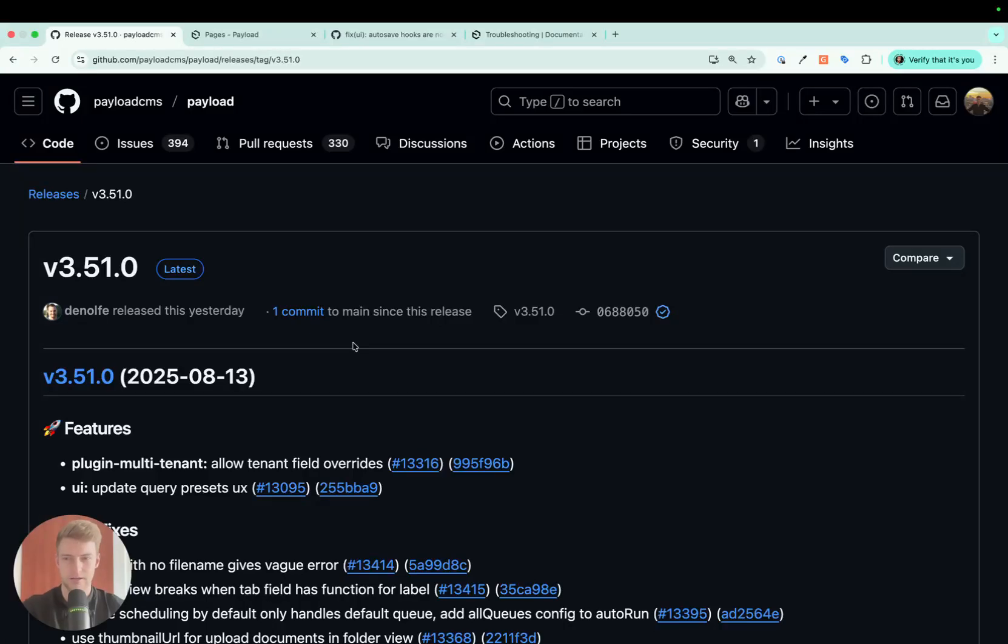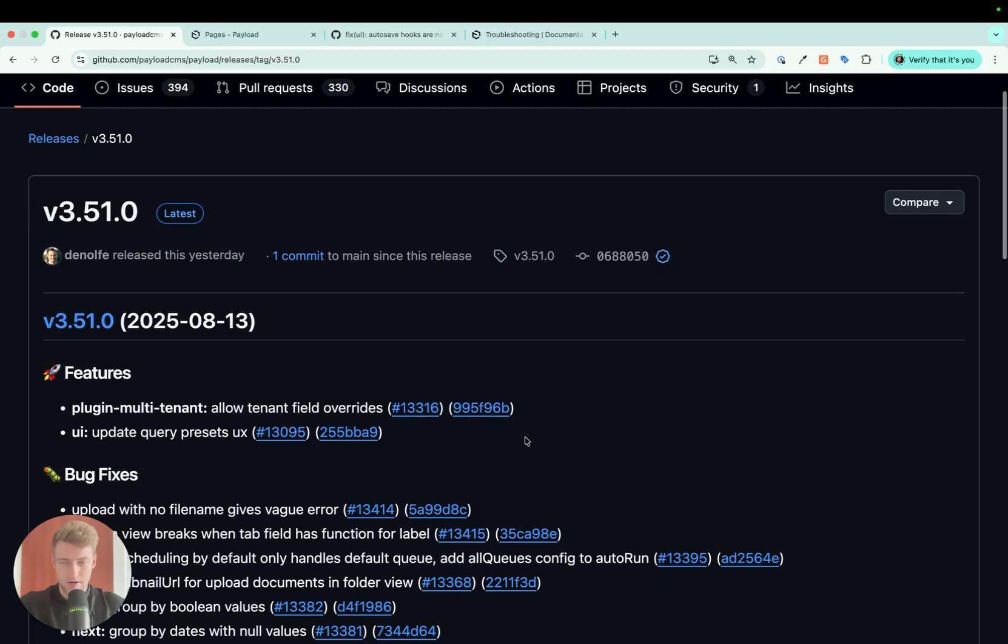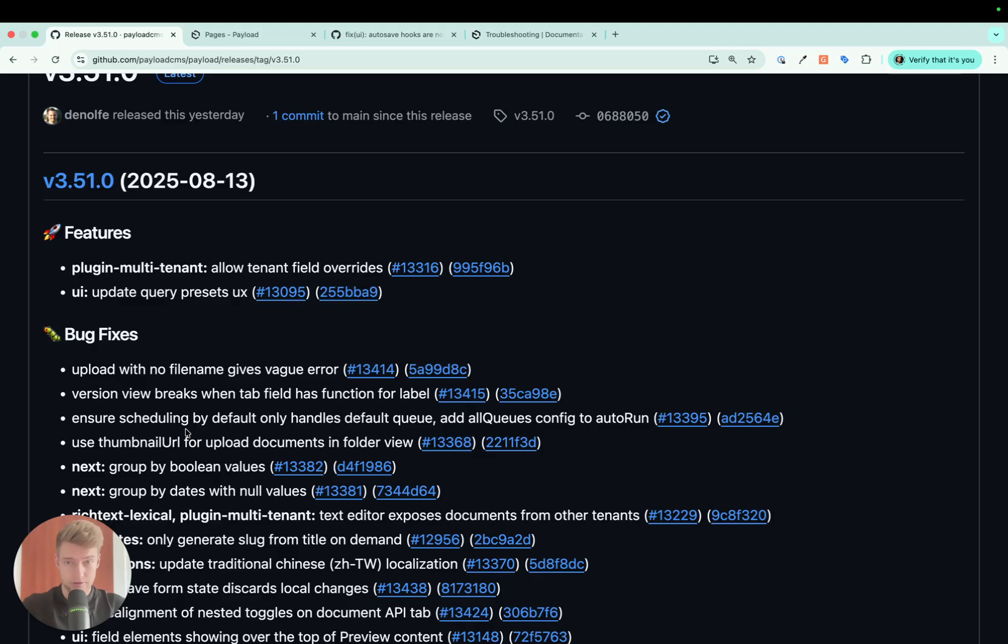Hi, my name is Joshua and welcome to this video where we talk about Payload update 3.51. In this update there are a few new interesting features, a long-awaited bug fix, and an interesting addition to the documentation. So let's jump right in.